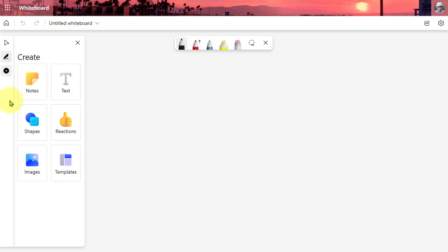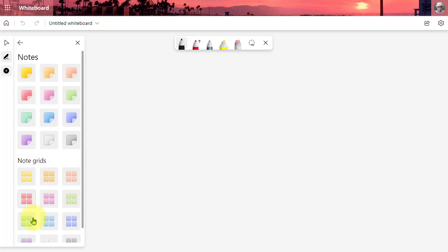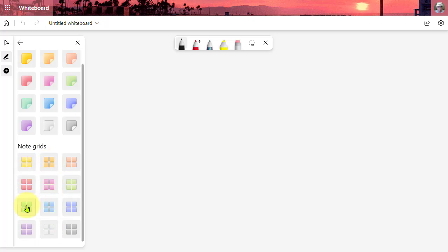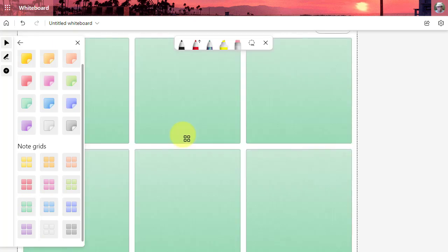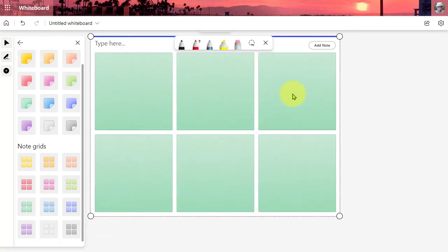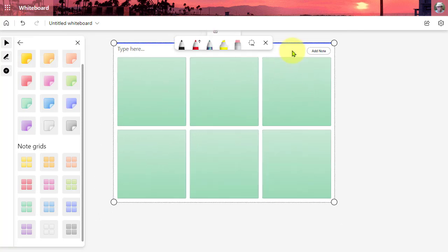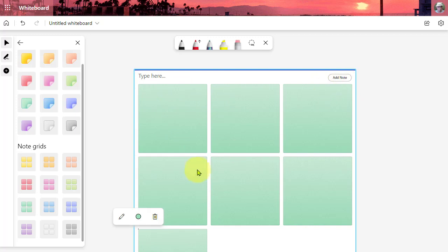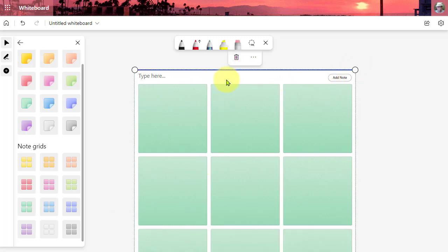The first feature I want to share with you is notes. When you click on notes to add a sticky note, you have the option of a single note but now you can select a color first. You also have note grids. If you know you're going to be using several notes, you can click a grid and a color and those will pop right into your page. And as always you can zoom in and out of your objects. Here we can begin typing on our note grid and add more notes if we need to.